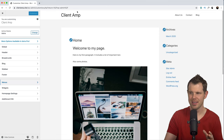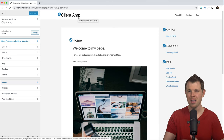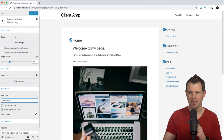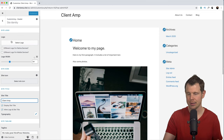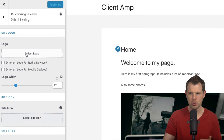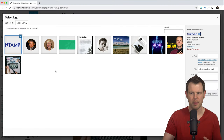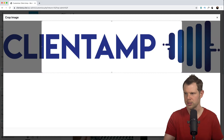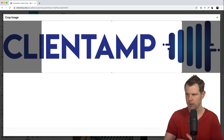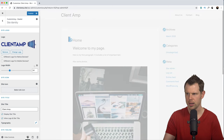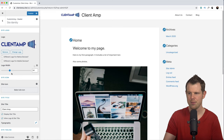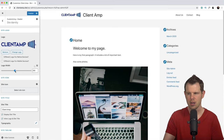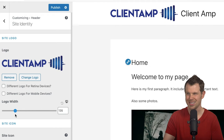Another thing I don't like is having the site title in plain text — I'd much rather have my company logo display here. In the Astra theme, I can click this little pencil icon to open up the right section of the Customizer. I'll choose a logo — I've already uploaded mine, but if you don't have yours, just drag and drop it into this area and it'll upload. Let's select it. The next option is to crop the logo, but mine is already cropped appropriately, so I'll skip the cropping.